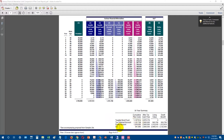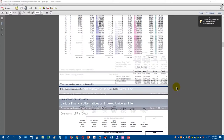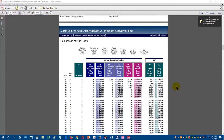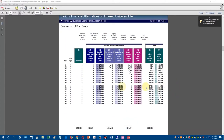Yet the index universal life contract still produces as much tax-free income as any of the other alternatives — at a dramatically lower cost. Moving to the second page, we look at age 76 through 95.